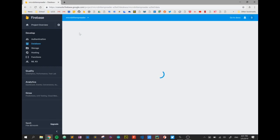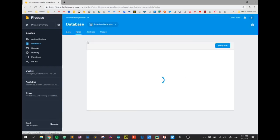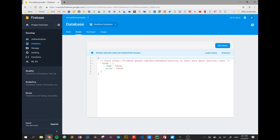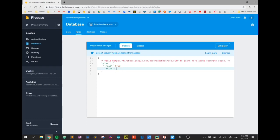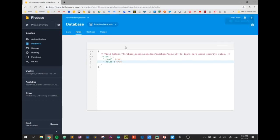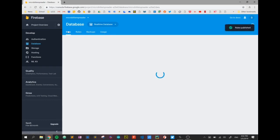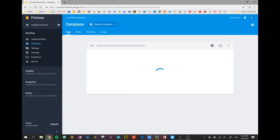So before we get started, we're just going to go into Rules, and again we're just going to make sure that we unlock our database and allow some writing. So there's two falses there, and we're going to turn them both to true for reading and writing. So replace both of those and make sure that you hit the Publish button.